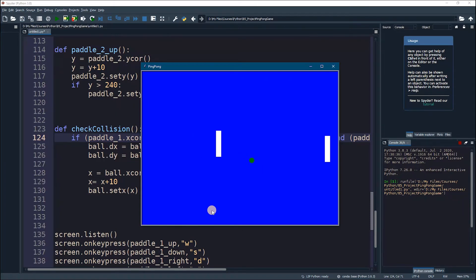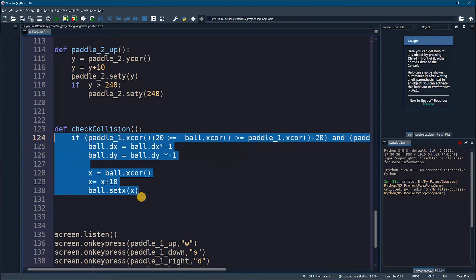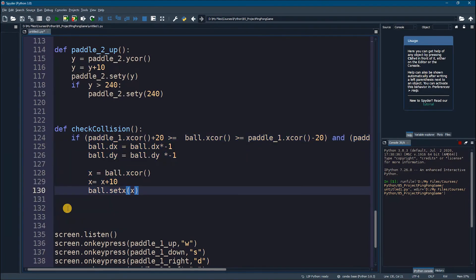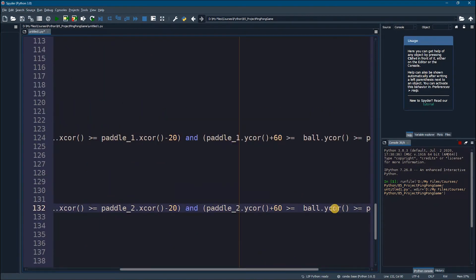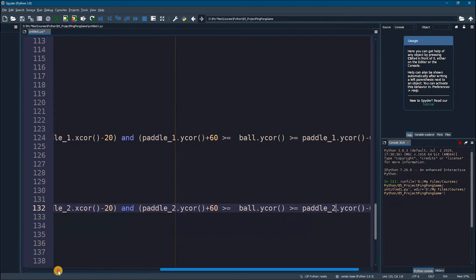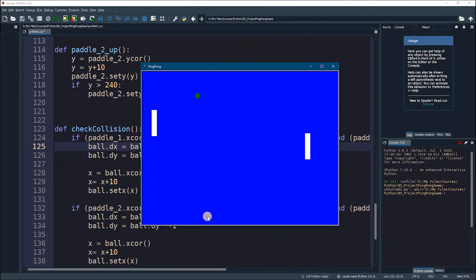Let's do the same thing for the second paddle. All we need to do is copy all of this and paste it again, changing every paddle_one to paddle_two. So this will be paddle_two here, paddle_two here — just change every paddle_one to paddle_two and everything will be the same. Let's restart and run it again to see the collision with the first paddle and the second paddle.